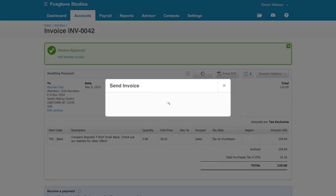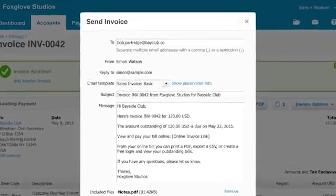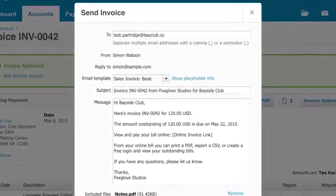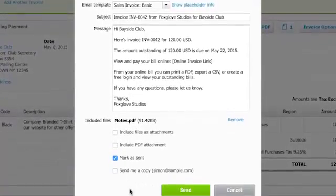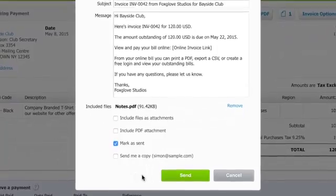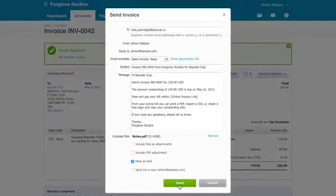Then click on email to send to your customer. We can even help you set up standardized email templates to save you valuable time.